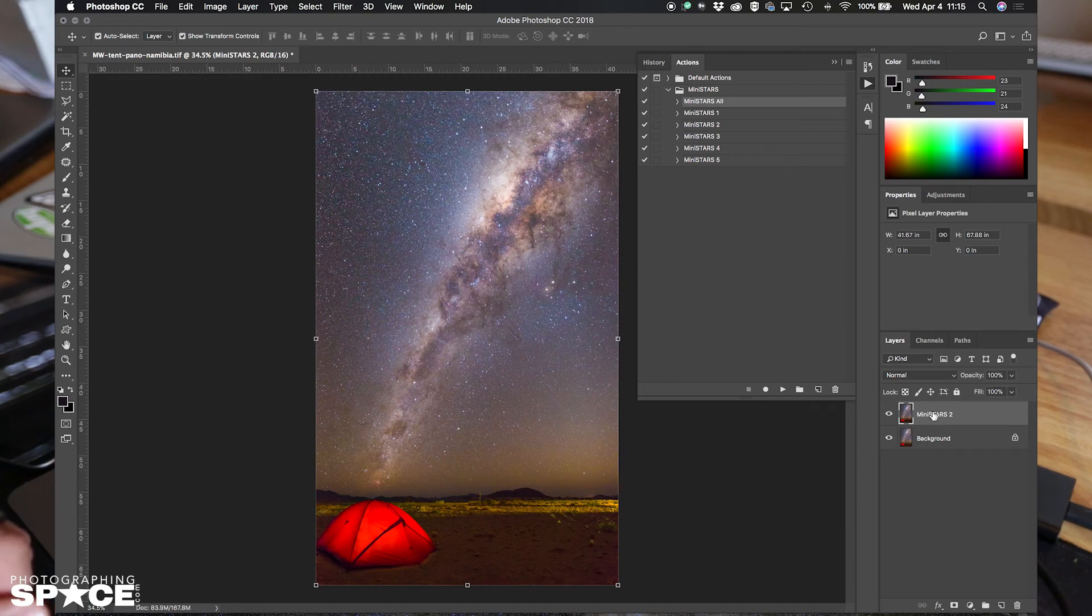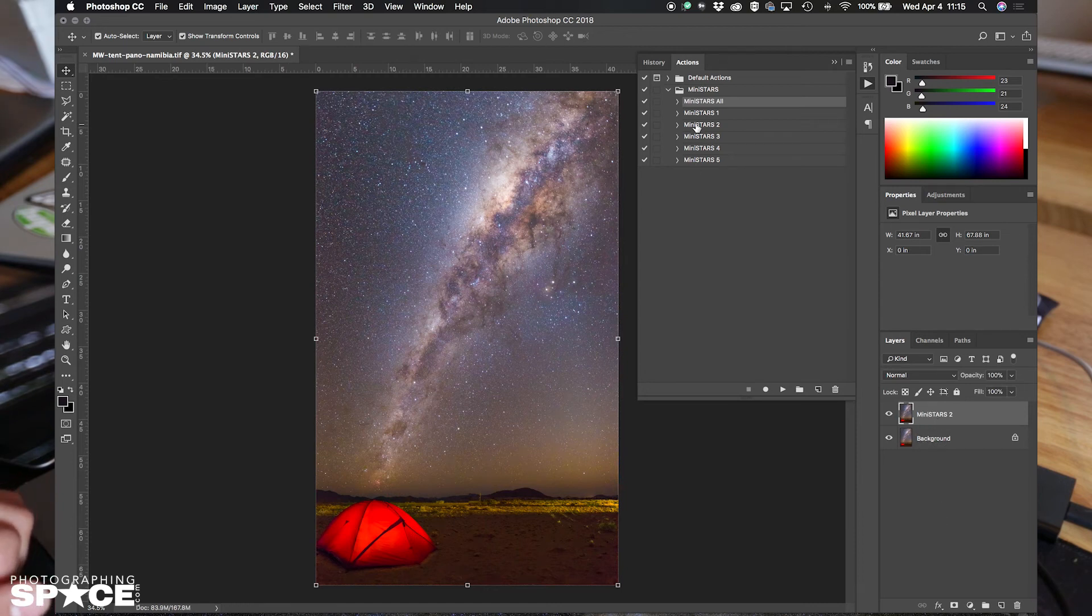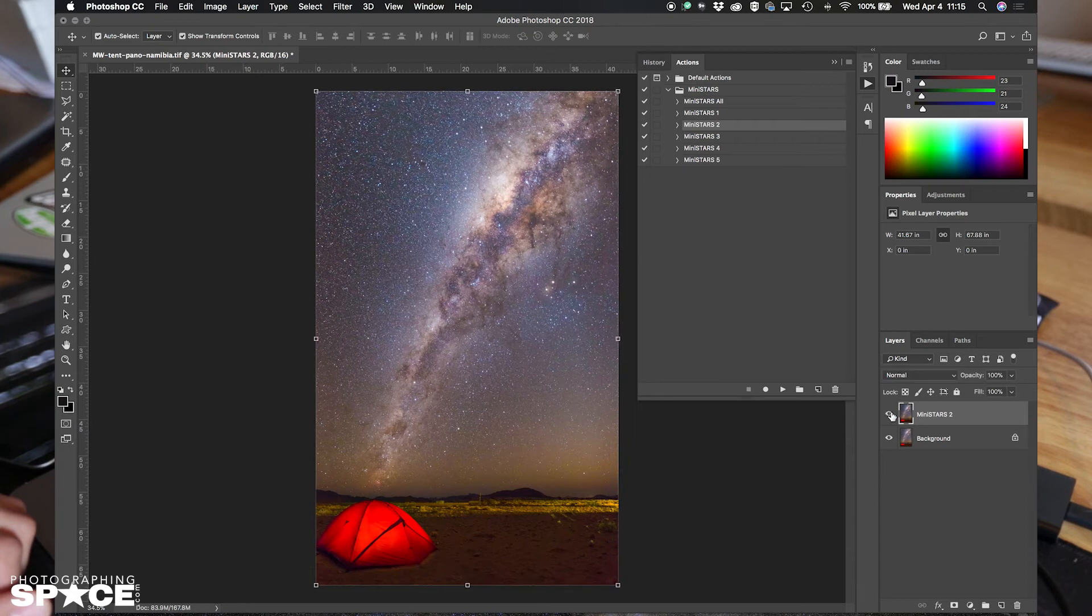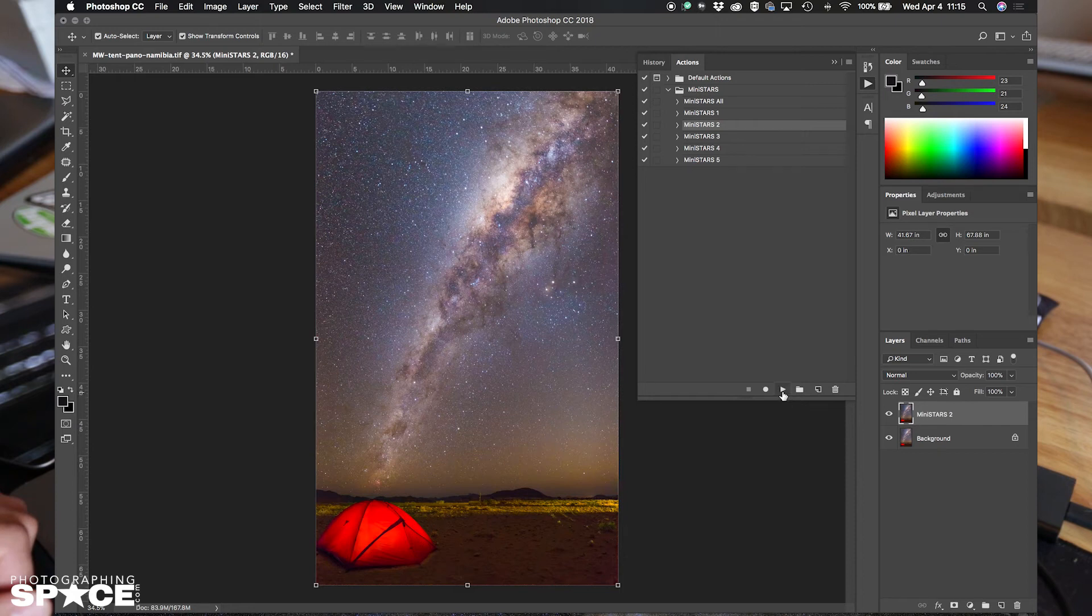I will select the layer of Mini Stars 2 and then I want to run another iteration of the same, because it's not quite enough for me. So I'll play it again after I've selected the layer that I want to apply it to. Let it run.